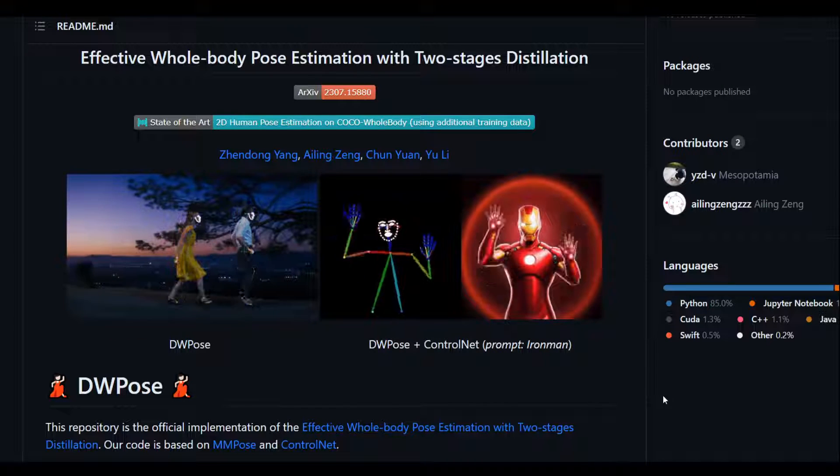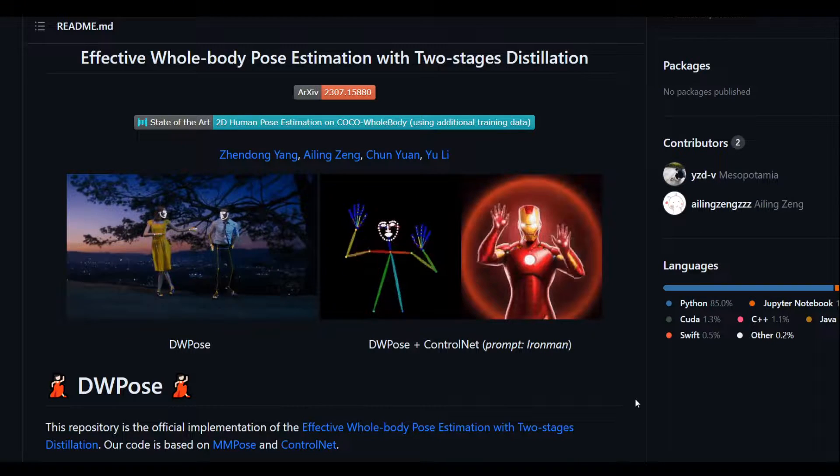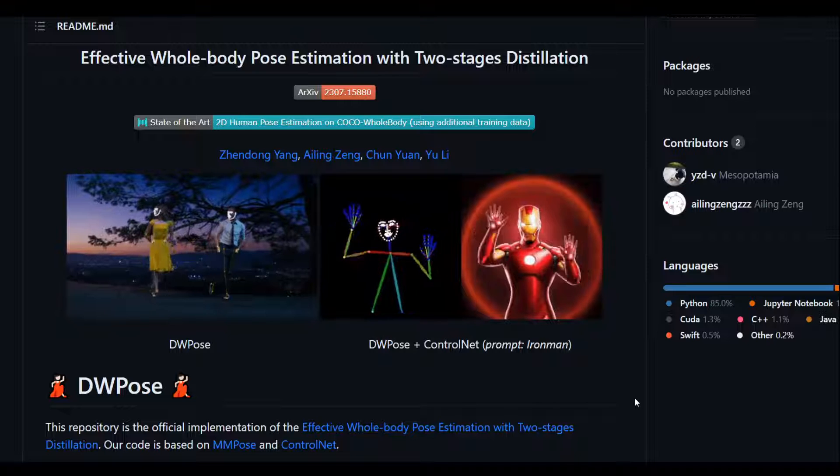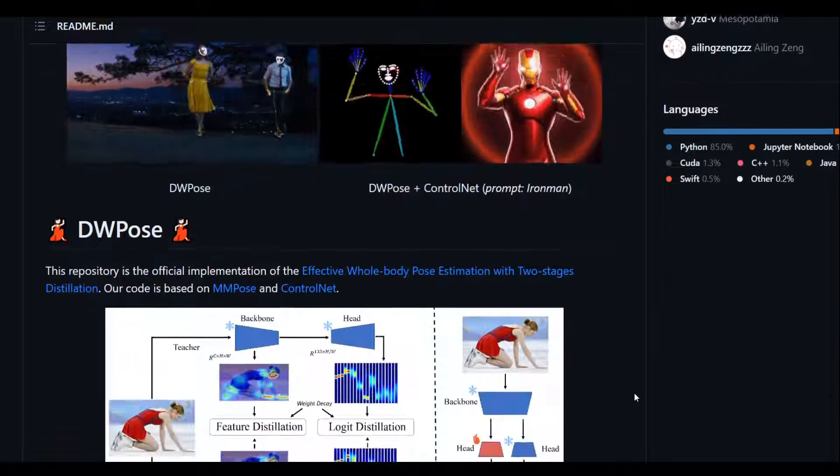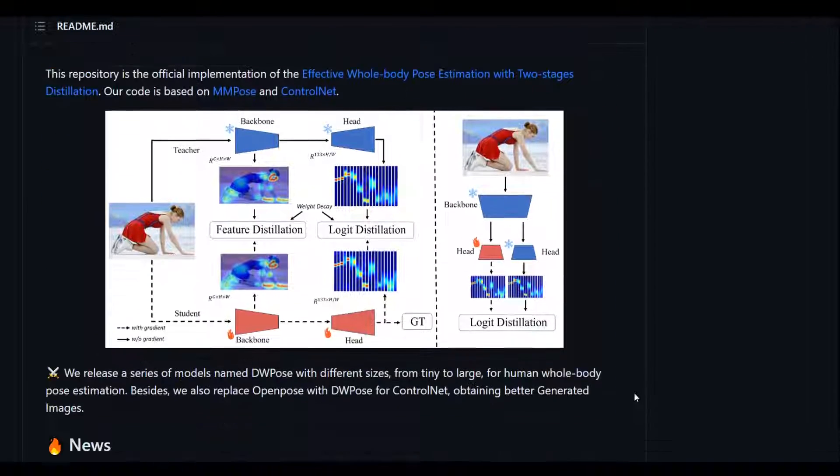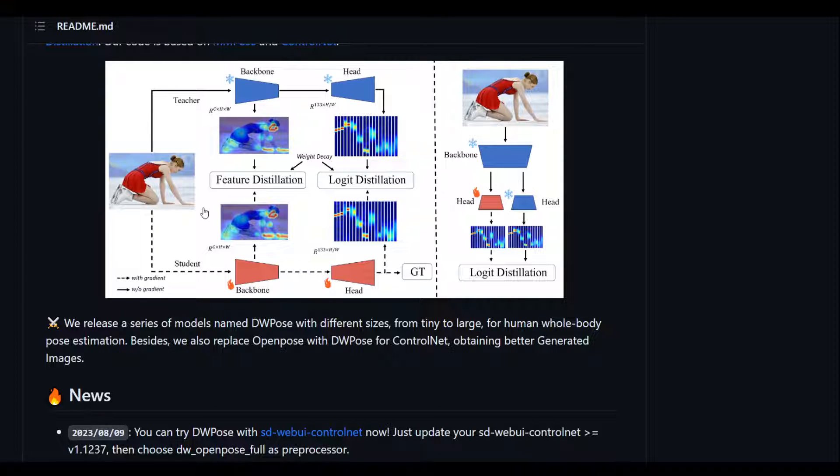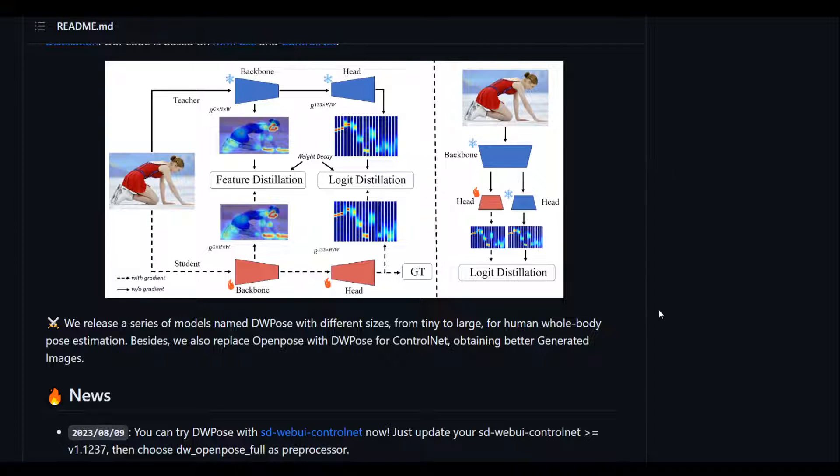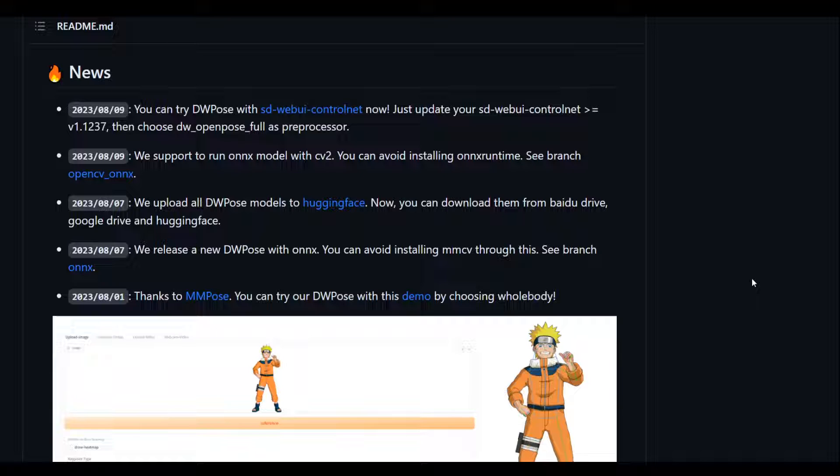If you look at the repository, they have given this graphical representation of the teacher and student stages through this model workflow. They also keep updating this model very regularly with the latest news, as this is an evolving project.